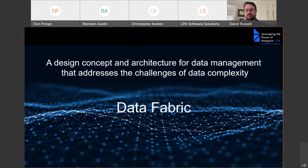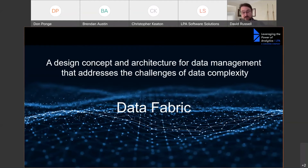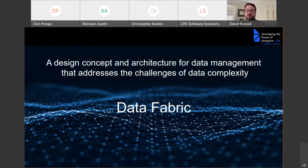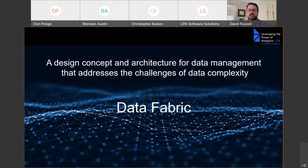Gartner defines data fabric as an emerging data management design concept for obtaining flexible, reusable, and augmented data integration pipeline services and semantics in support of various operational analytics use cases. Forrester talks about dynamically orchestrating disparate data sources intelligently and securely in a self-service manner, leveraging various data platforms to deliver integrated and trusted data. In the end, it's all about how we bring data together. You can think of the data fabric concept as a tapestry that lays over your data and the different sources, conforming to them to make it easier for people to access data where it lives.